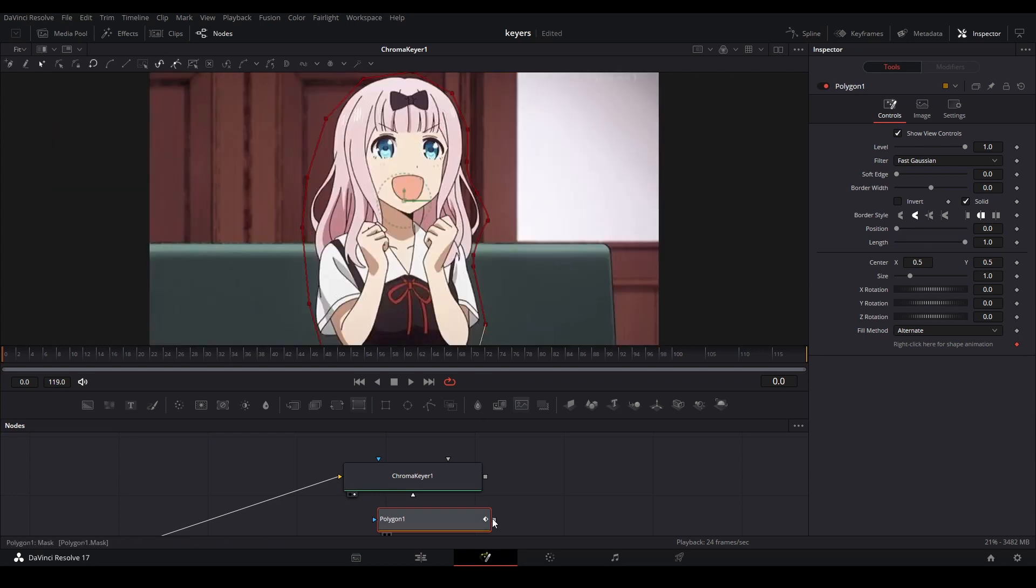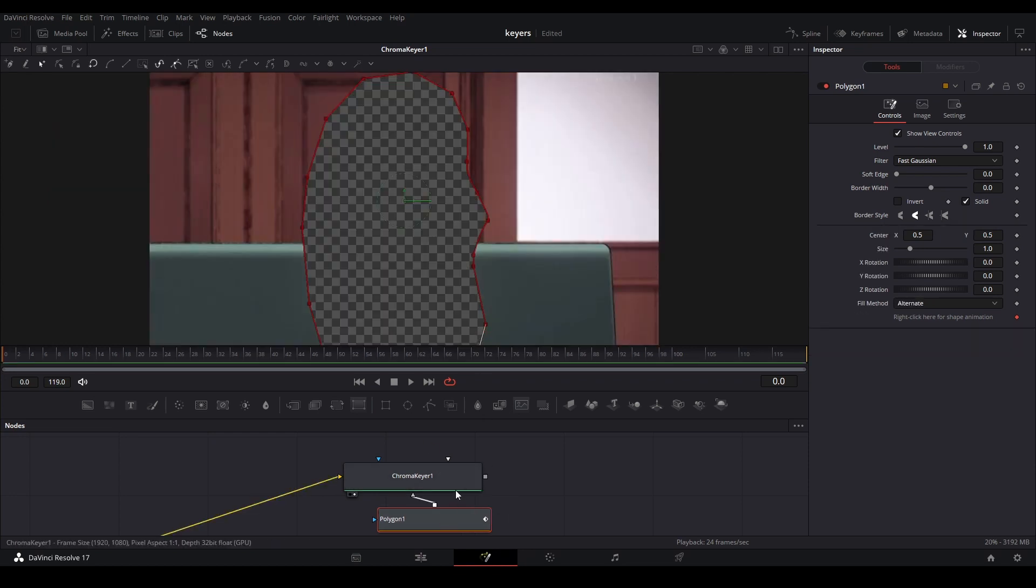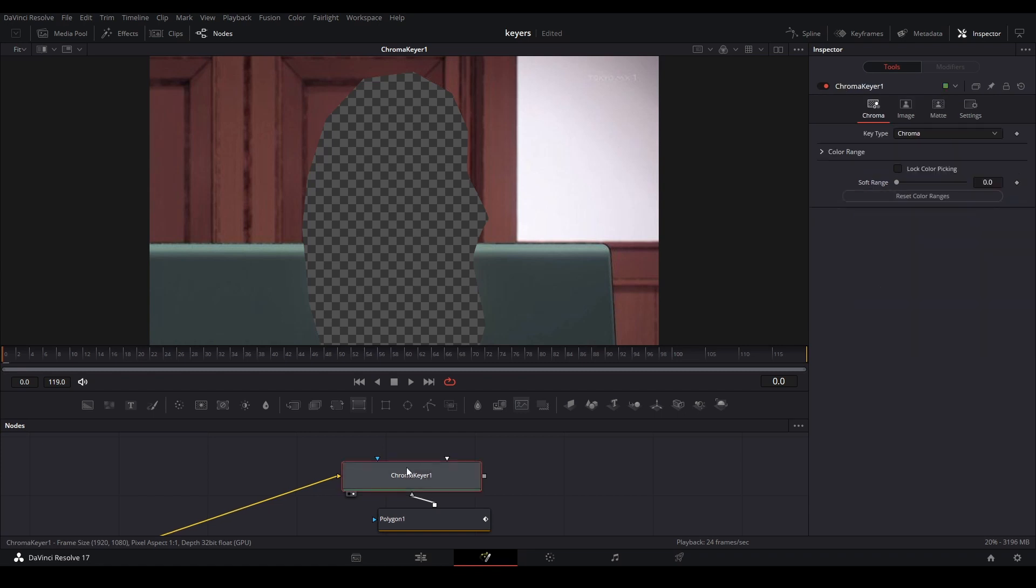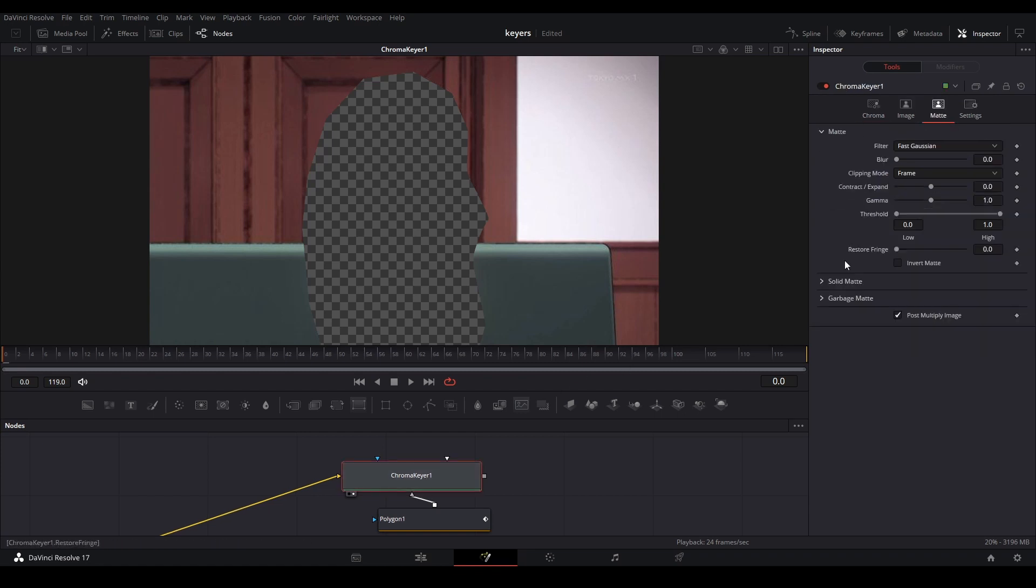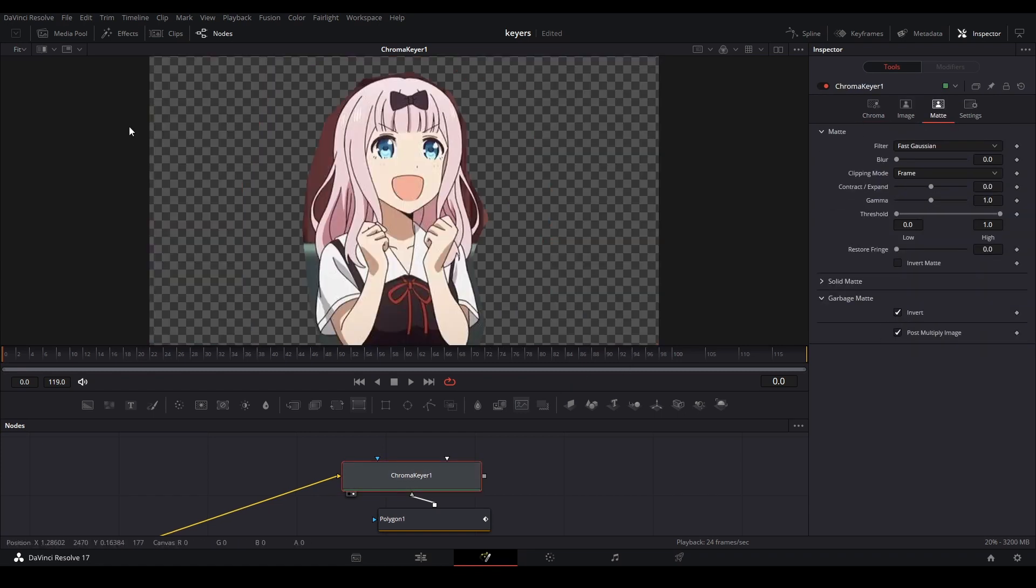We're going to connect this to our garbage matte, and then go to the chroma keyer, up to the matte page, down to our garbage matte, and then invert this mask so we have this selected.